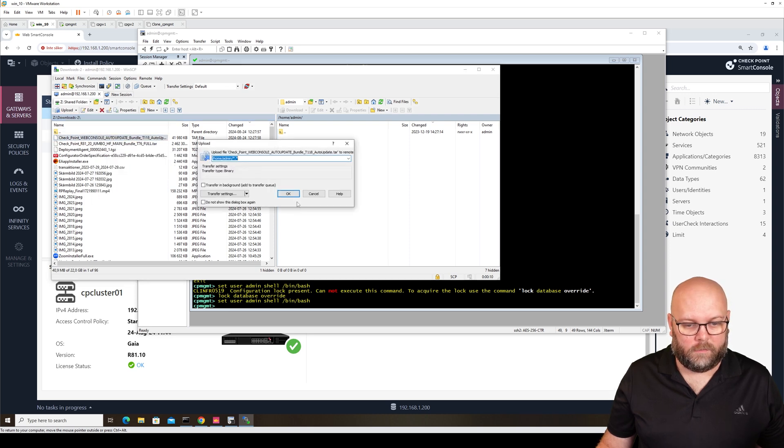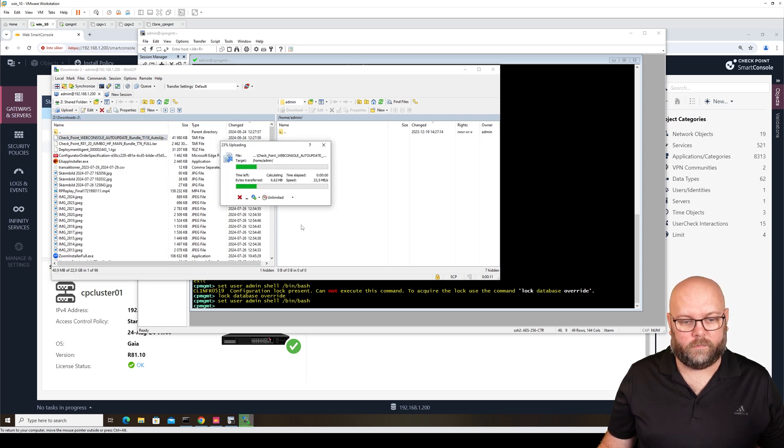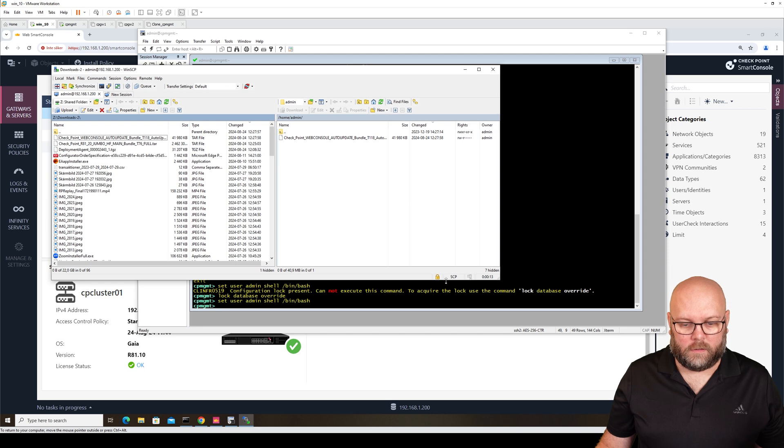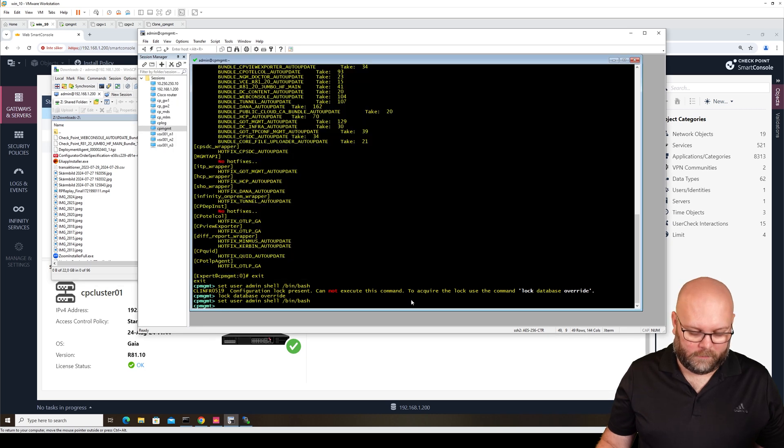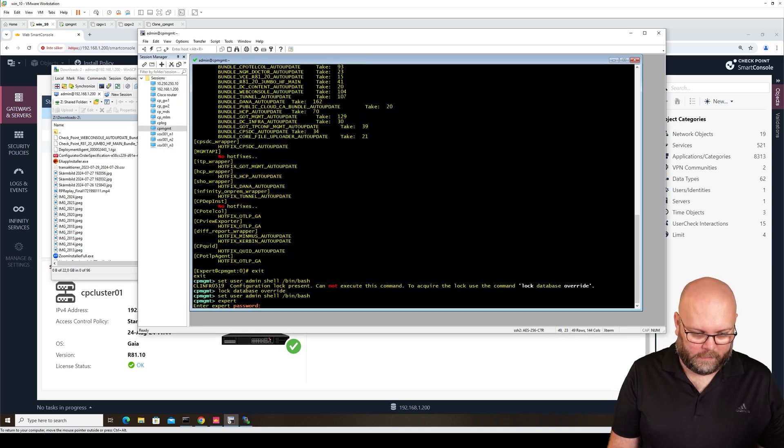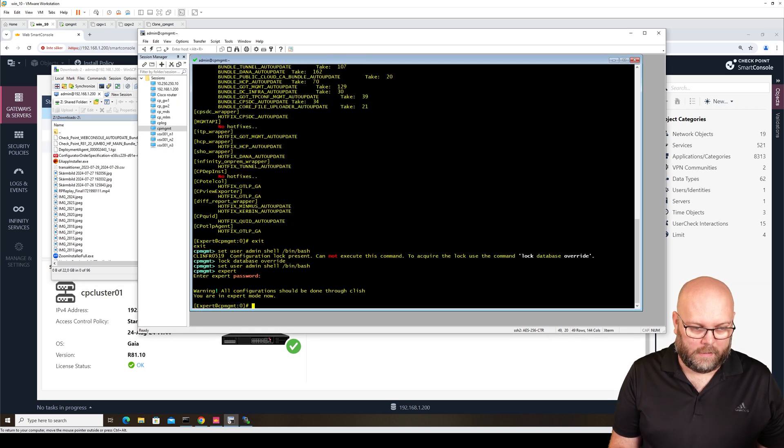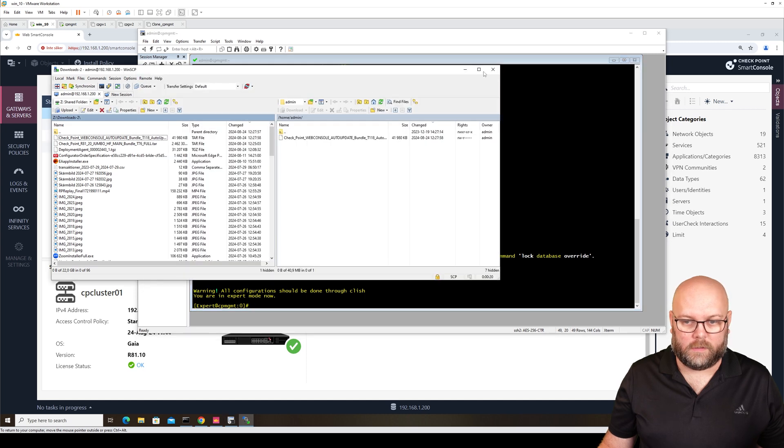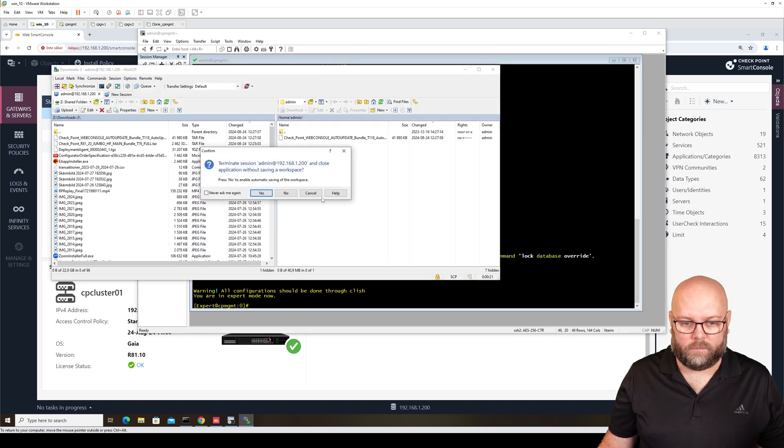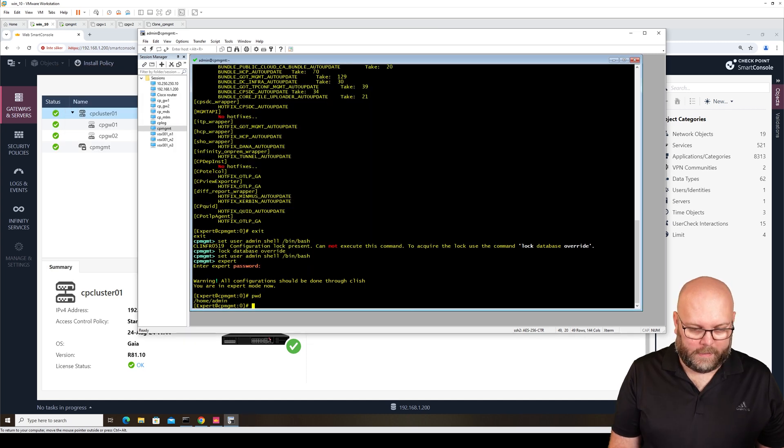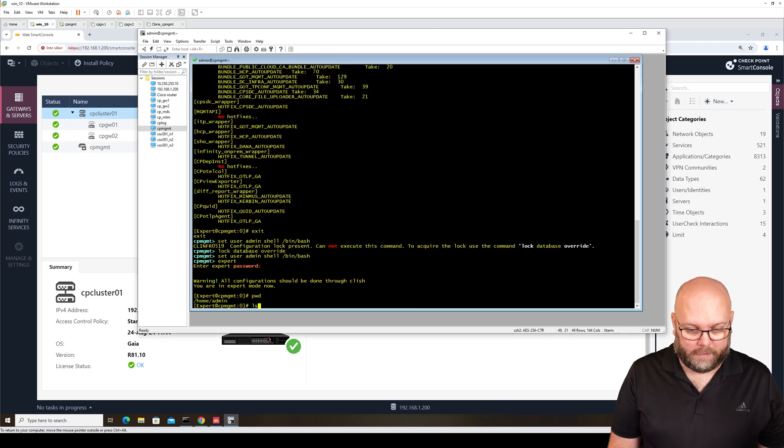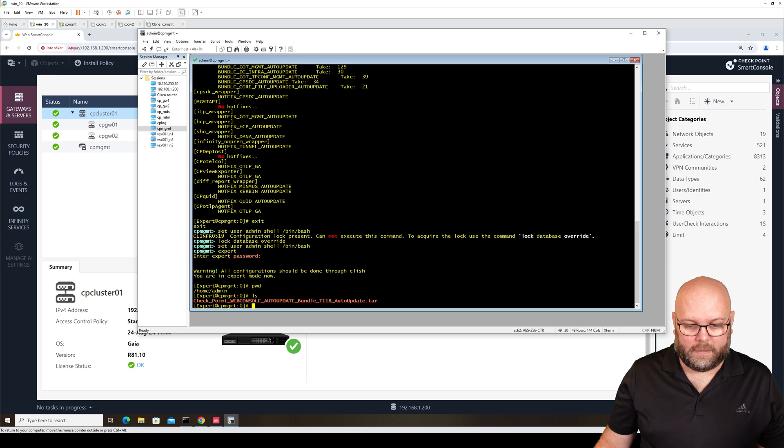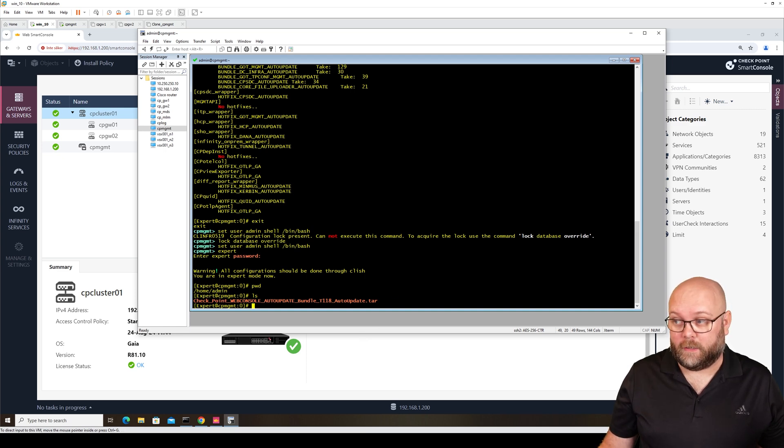Upload. So now it's uploaded. If I go into expert, I'll shut this down. I see that I'm in the same folder. If I do ls here, I see that I have the tgz file. So that's good.